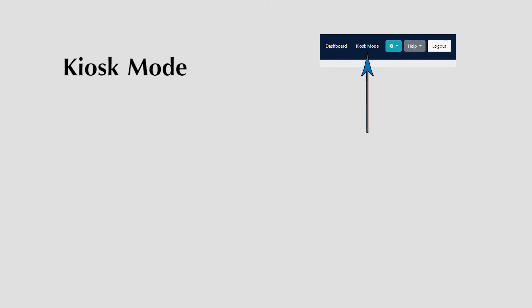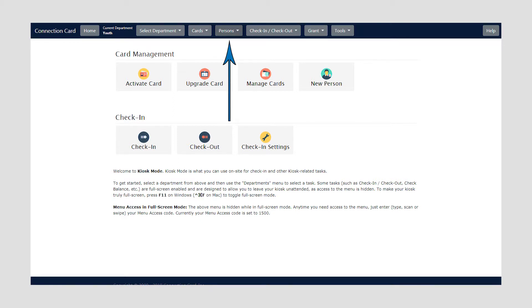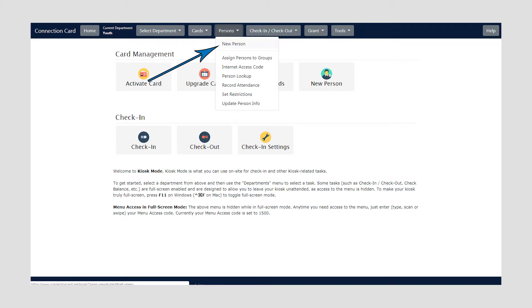The third way to create new persons is in Kiosk Mode. Where the first two methods are intended to be used by your administrative users such as staff or volunteers in the office, Kiosk Mode is intended to be used on site during any of your gatherings or programming. Within Kiosk Mode, click on the Persons menu and select New Person.